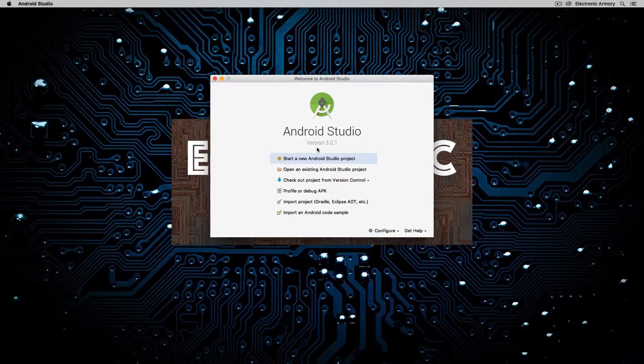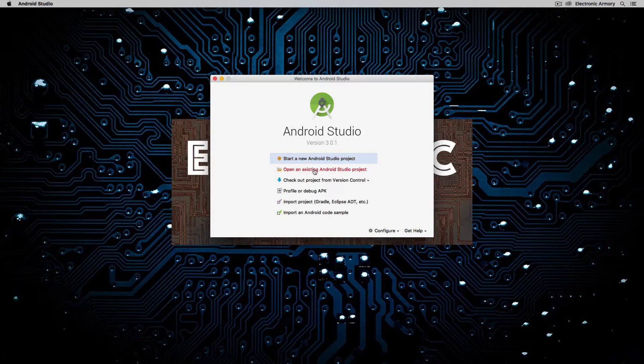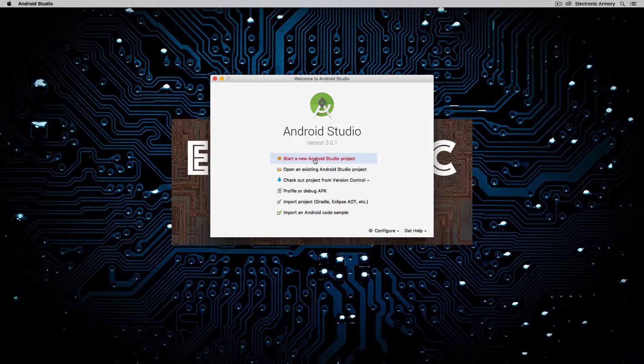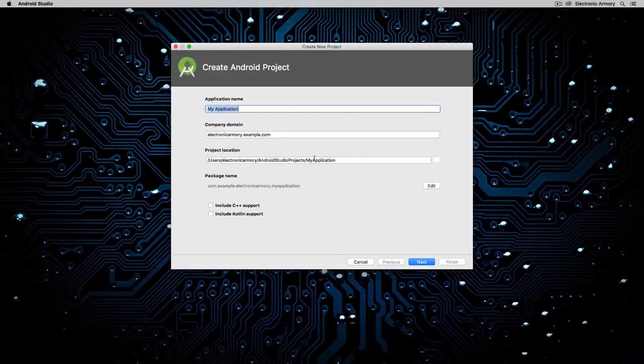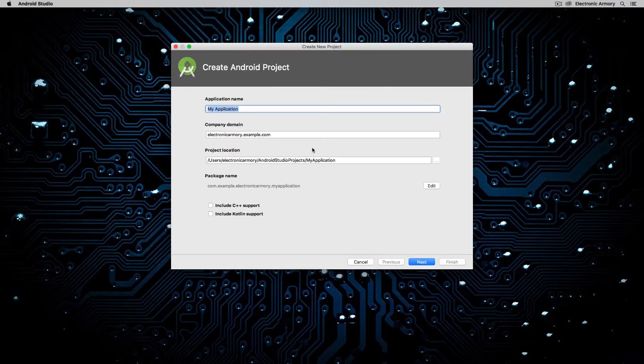So what we're going to do here is I'm going to start a new Android Studio project. If you have one that you already want to open, you can select this option, and there's a couple other ones that we'll go through later. Okay, so for the first screen, you're going to be greeted with the application name. I'm just going to call this FirstApp. It doesn't have to be fancy. It's going to also put it into the FirstApp folder.